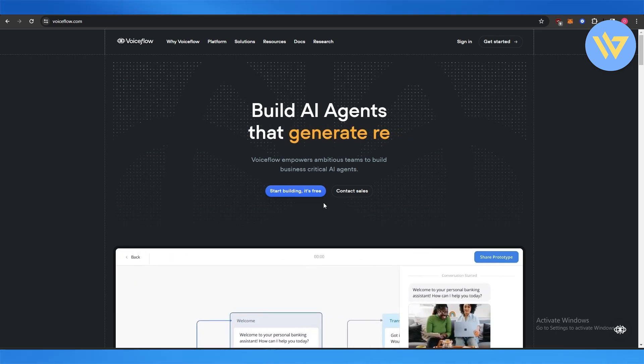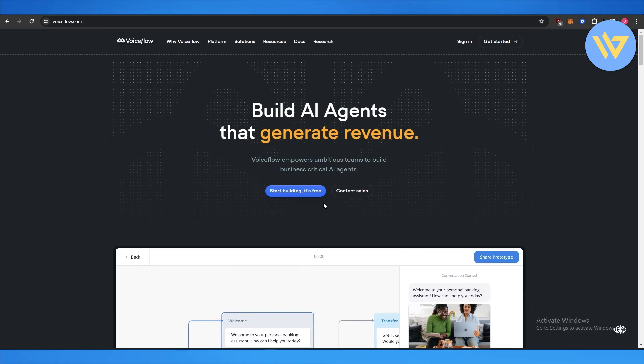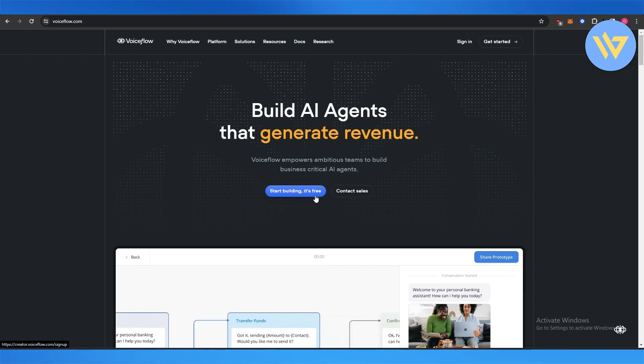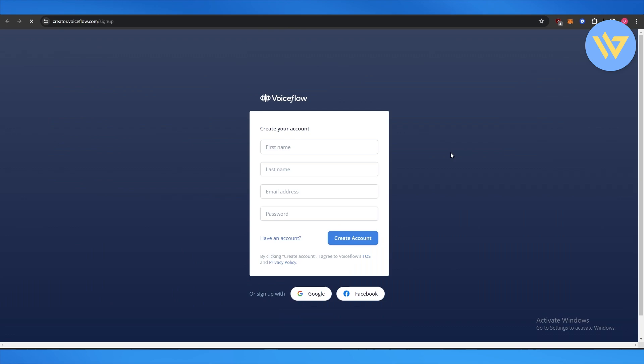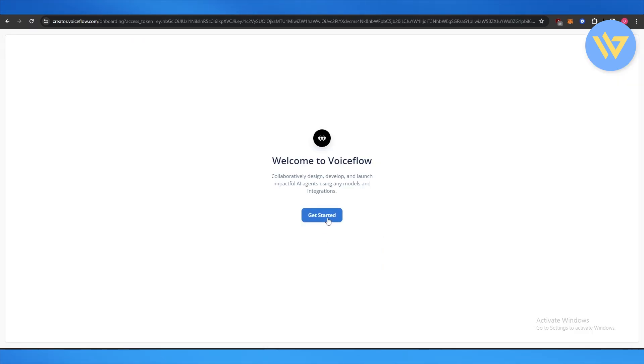So let's get started. Over here we click on start and it's free. We fill out this form, or we can sign up with Google or Facebook, and then we simply click on get started and start building it.